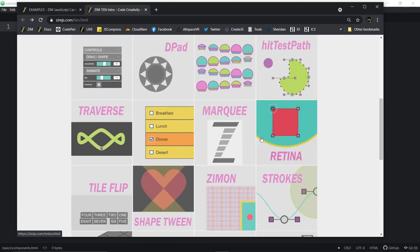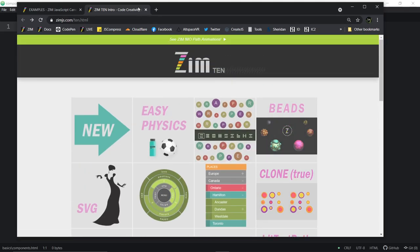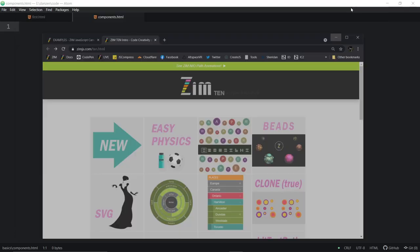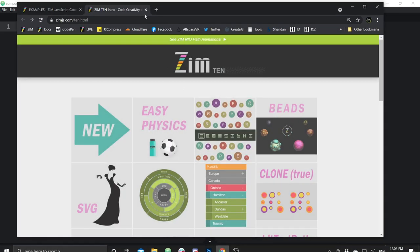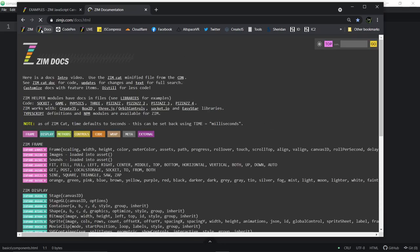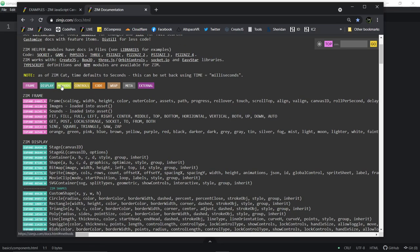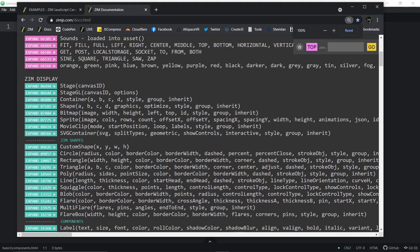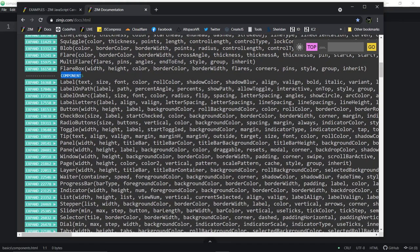Why don't we go in and code one? But just before we do, let me show you where they are in the docs. Here's the Zim docs — you go to the Zim site, hit docs. They're under the display objects. There are some basic display objects to start, then shapes — we don't really call those components — and then here are the components.